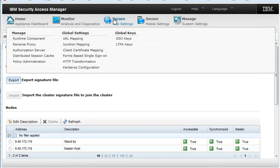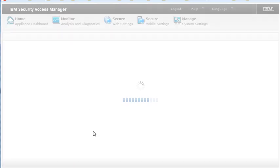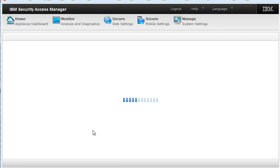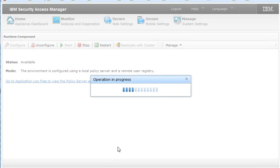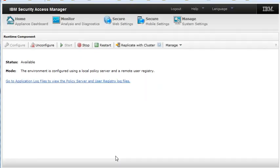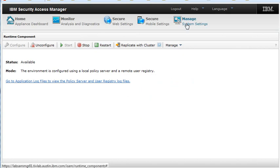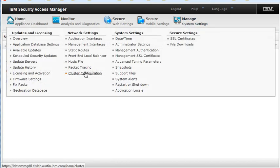Go to Secure Web Settings, Runtime Component, and select Restart. Once the cluster is restarted, we can go look at Manage Cluster Configuration one more time.